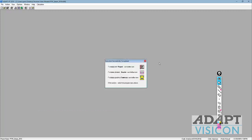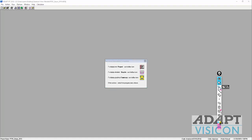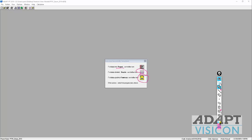Once we exit, the program will calculate reinforcement for serviceability and strength, and also calculate deflections. This comes back into the shell of the program. We can look at the report in tabular format using the report generator, look at raw graphs for the solution on a load case basis, or look at a summary that is both graphical and tabular. We're going to use the summary first.